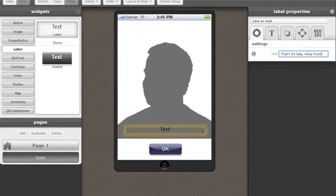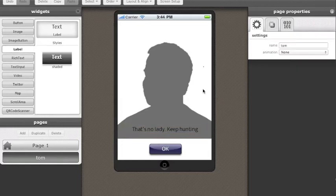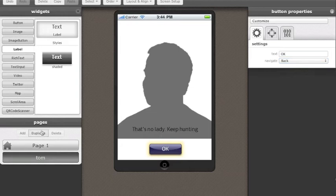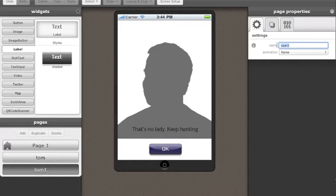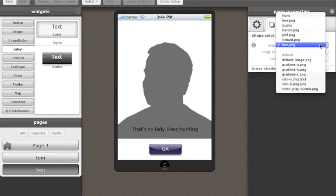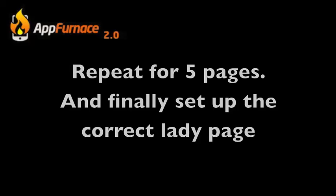Once I've set up that page just how I like it, I'm going to use the duplicate function to make a lot of other pages. Essentially, each of the pages are going to do the same thing. All of the wrong pages are going to have a wrong message which takes you back to the scanner and eventually the correct page, the lady page, will have the correct message. To save time, we've edited the screencast where I've basically duplicated five more pages all with different images and then set up the sixth final page which is the correct image and is the lady image.